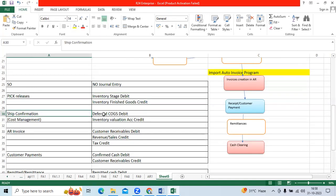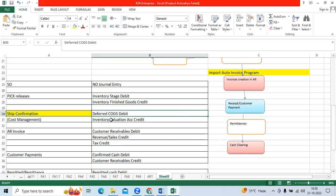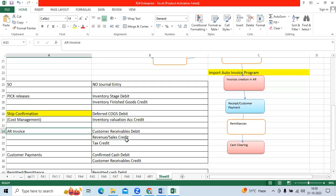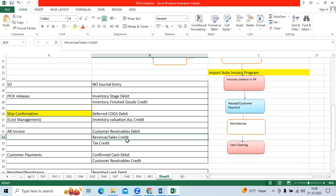At ship confirmation, the entry is deferred COGS debit to inventory valuation account credit. At invoice creation, customer receivables is debited and revenue or sales is credited.